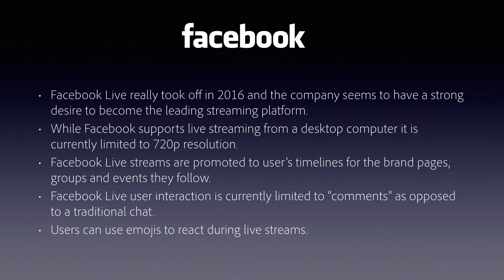For example, Facebook streams are still limited to 720p, even from a desktop computer. Facebook Live streams are promoted to users' timelines for brand pages, groups, and events that they follow. So if people aren't necessarily going to look for a live stream from you, the fact that they follow you means the video can show up in their feed. And of course, streams can also be promoted with paid advertising so that more people can discover and see them.